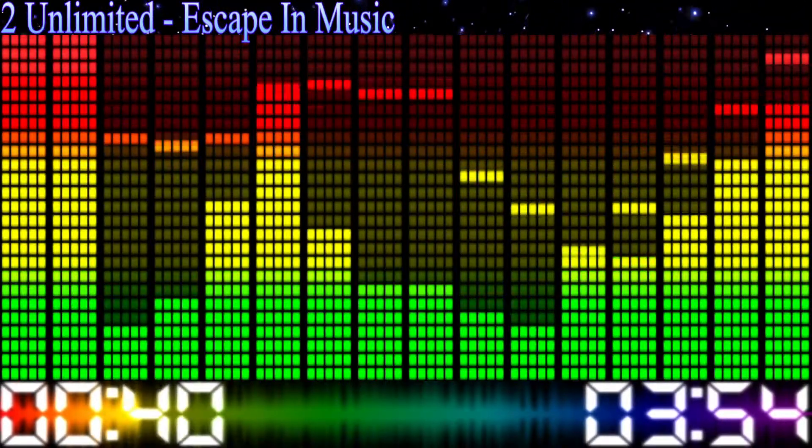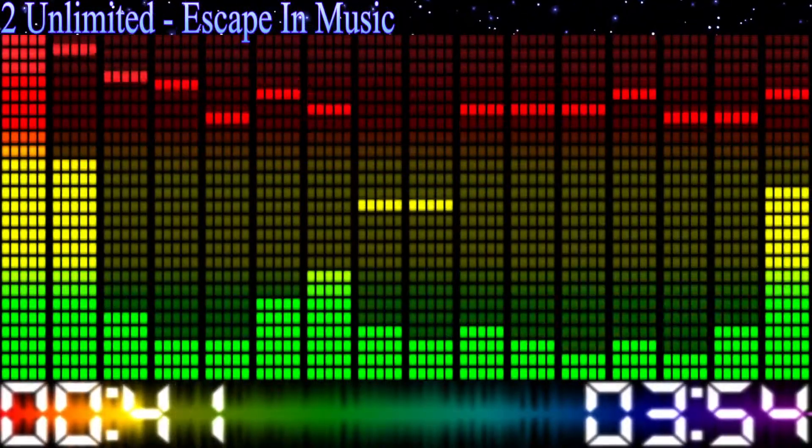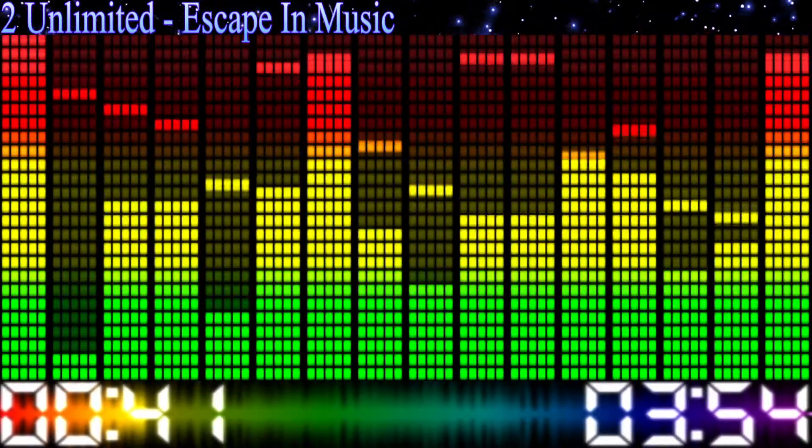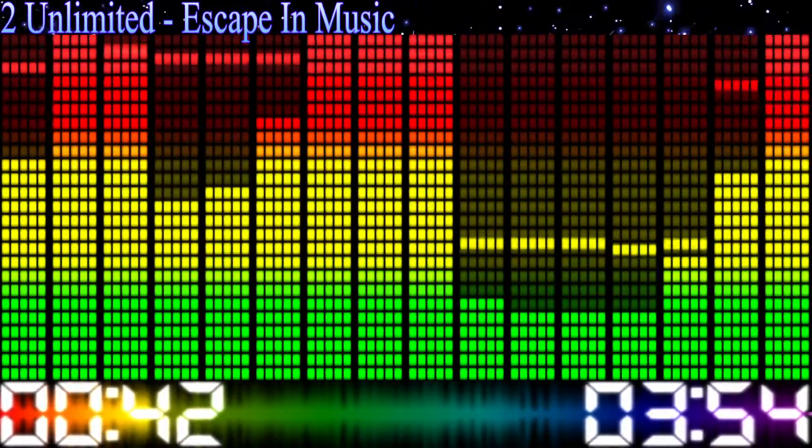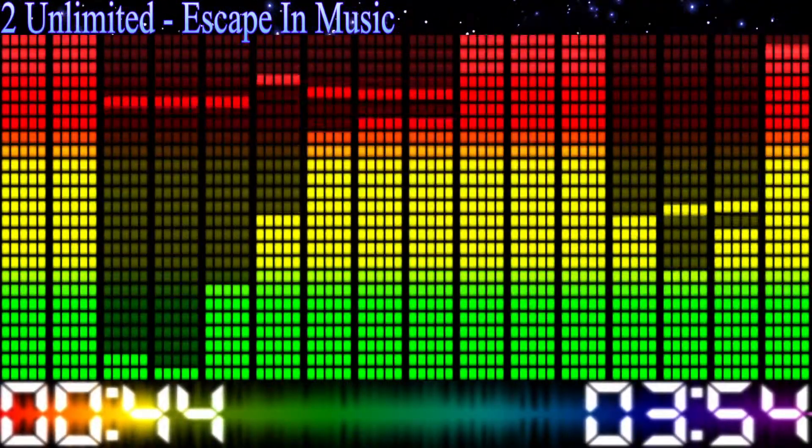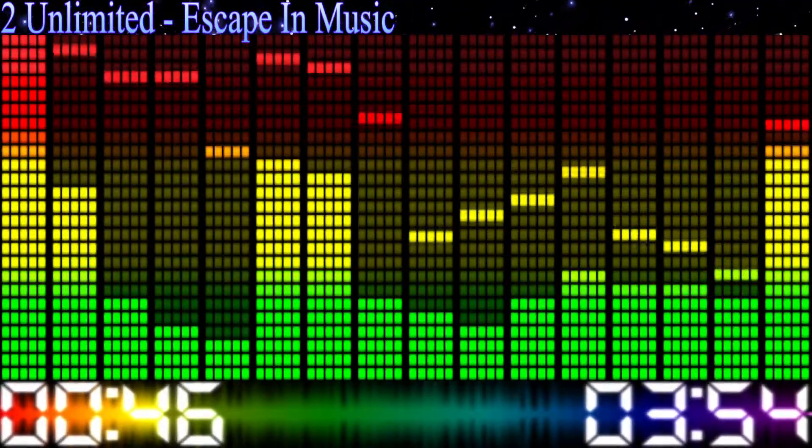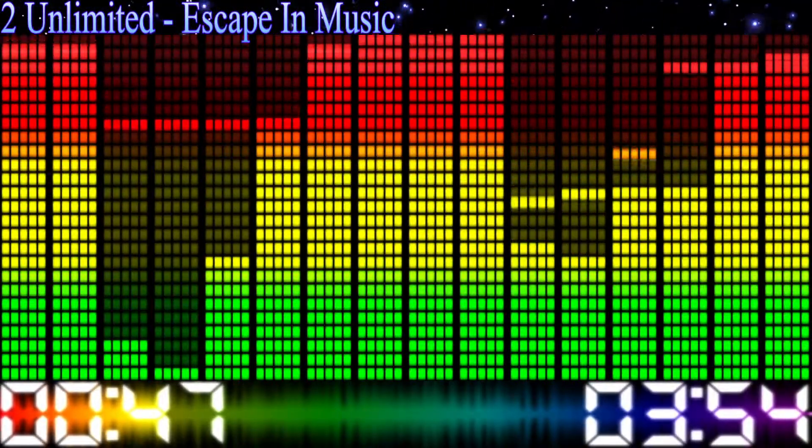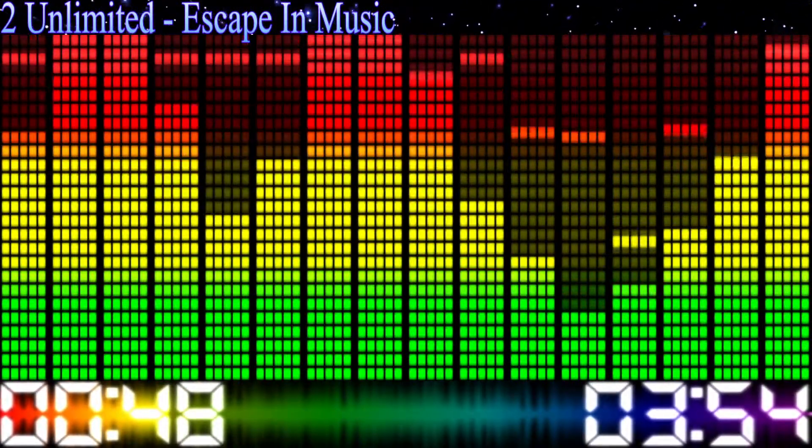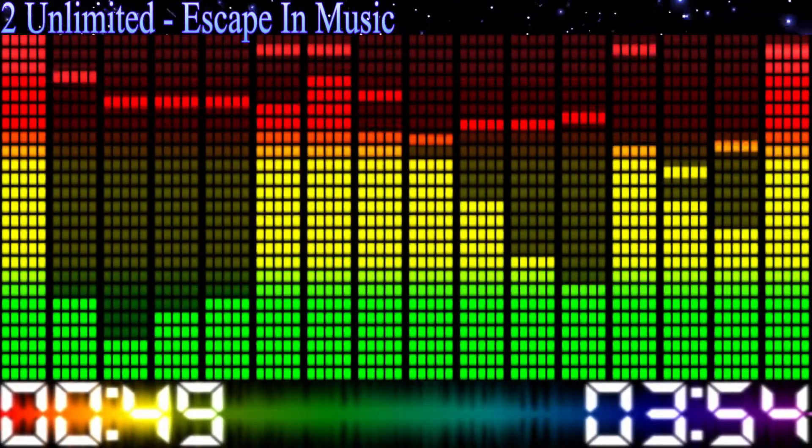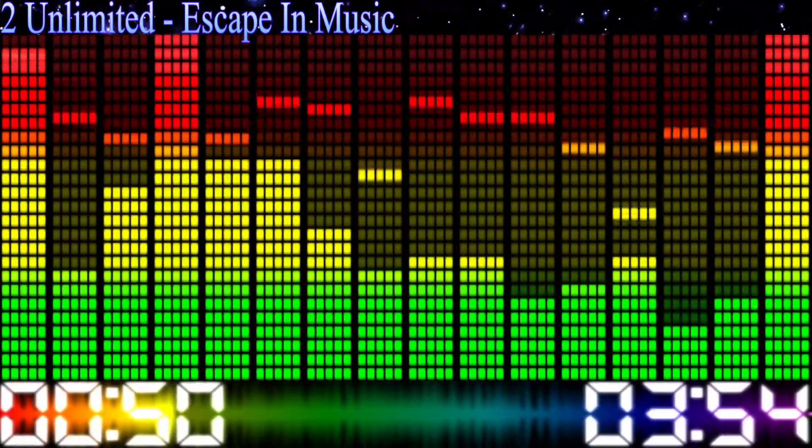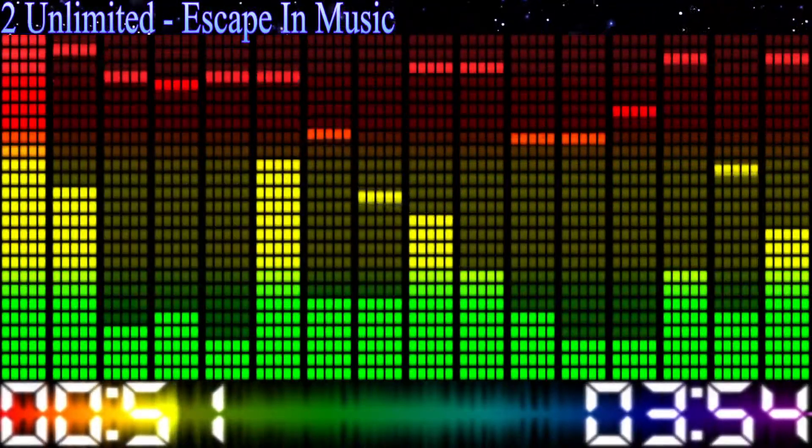Yeah, sometimes you just need to get away from the troubles and worries of every day. All you have to do, yeah, you know the trick. Just escape in the music.